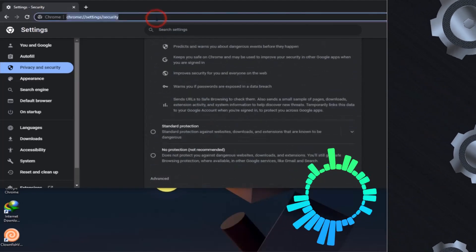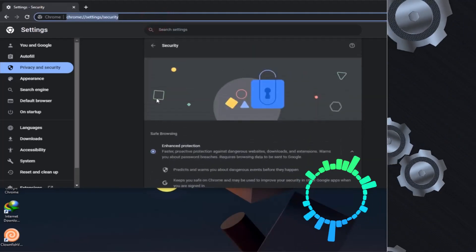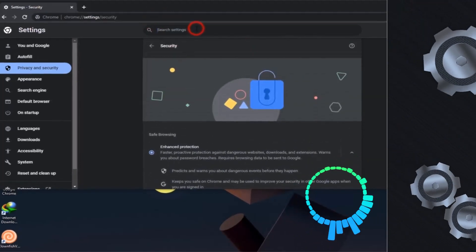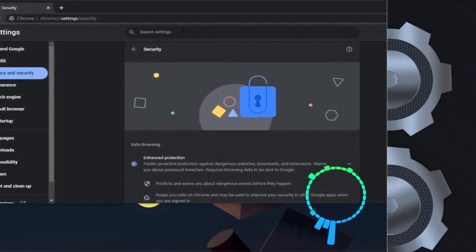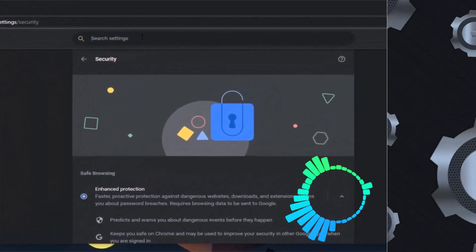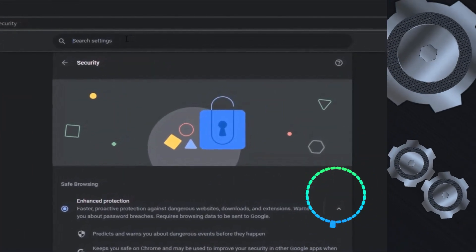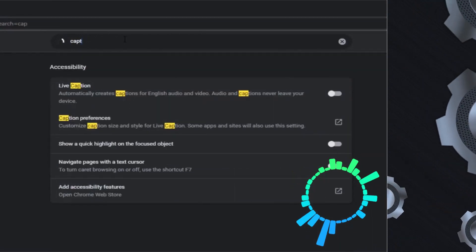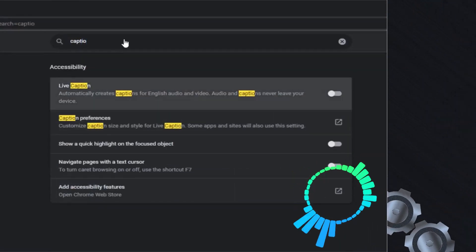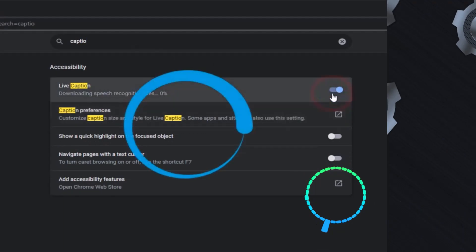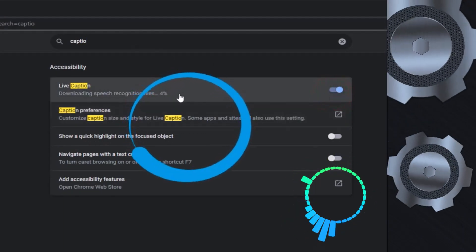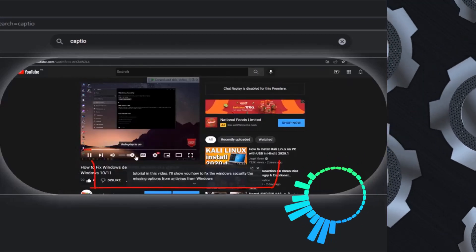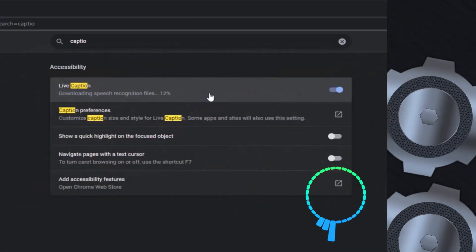Also you can enable a live caption option. Some videos, some YouTube videos have no caption, but you can enable it using Google Chrome. You can make it auto-generate the caption. Just type here caption and you will get here live caption option. Simply enable it. Now whenever you browse any video on Google Chrome it will provide you a live caption and it will generate automatically.